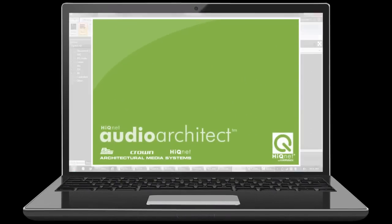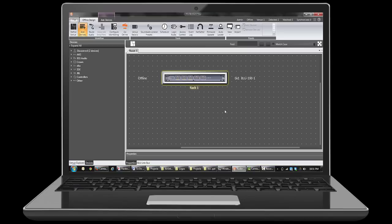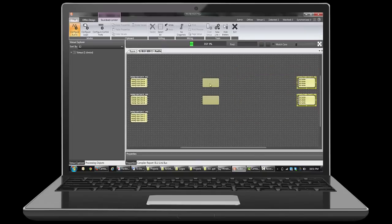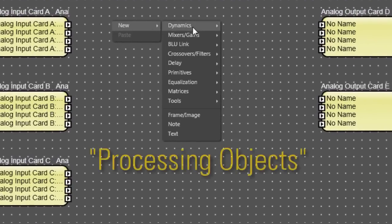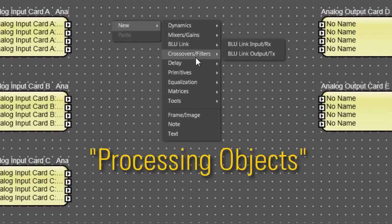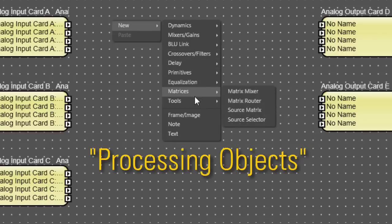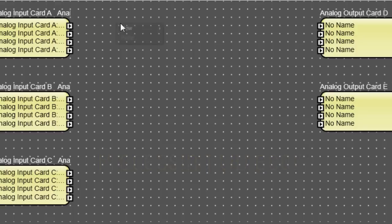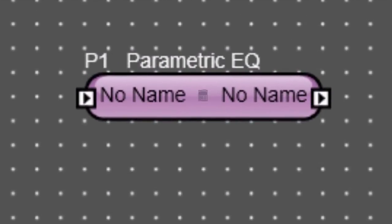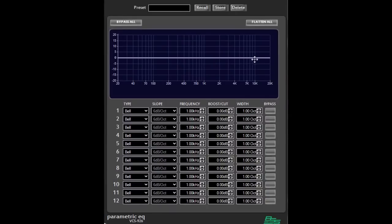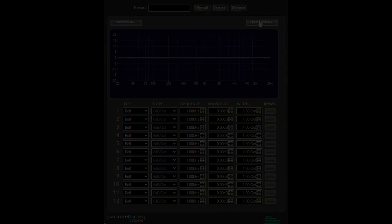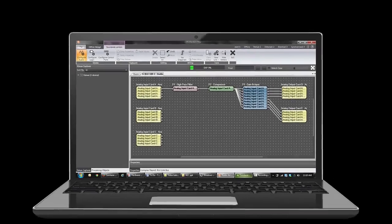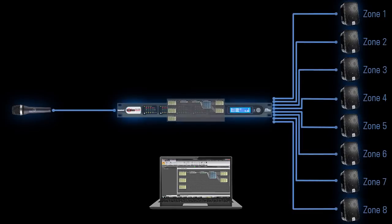She then uses that software to configure the device. SoundWeb London devices have Open Architecture DSP, meaning their internal signal path is 100% customizable with an extensive menu of audio processing objects. She connects these processing objects together using virtual wires to form a custom block diagram. She then loads that block diagram from the PC to the device over Ethernet.